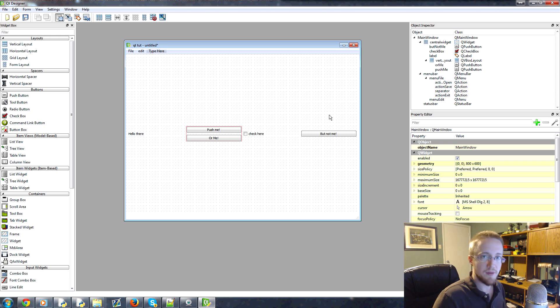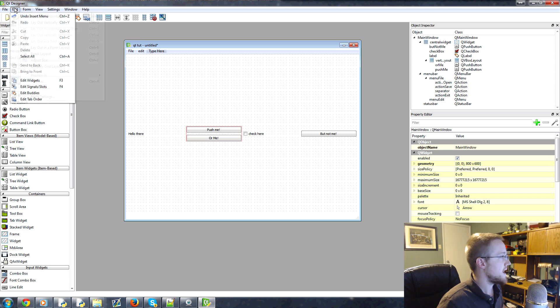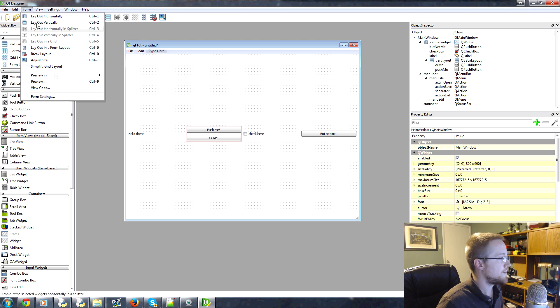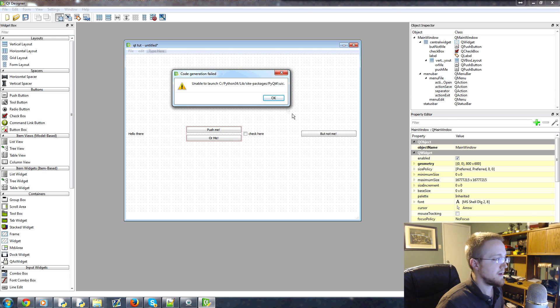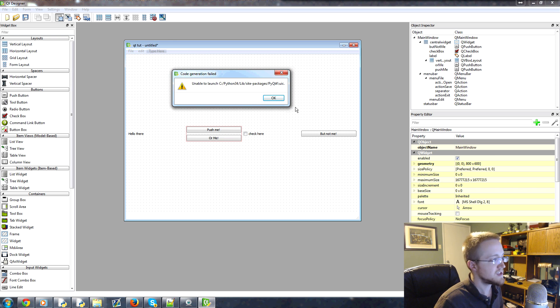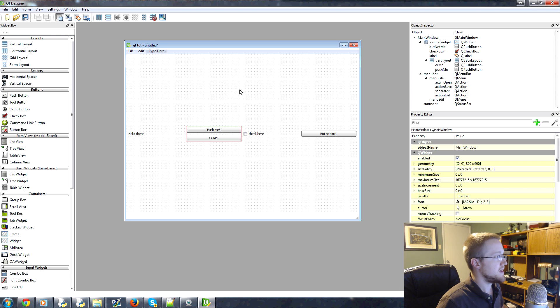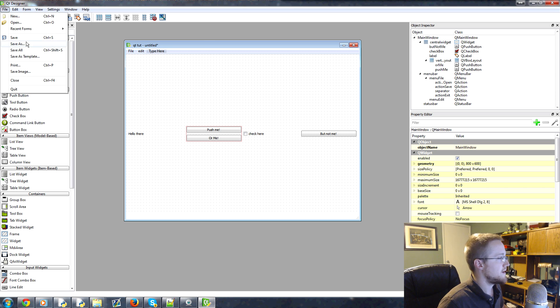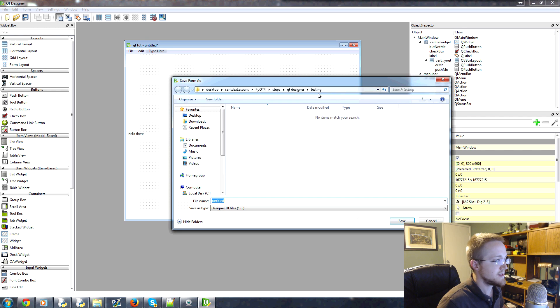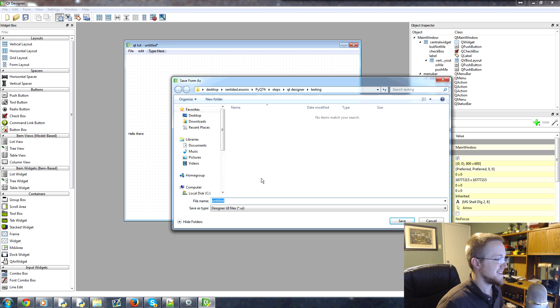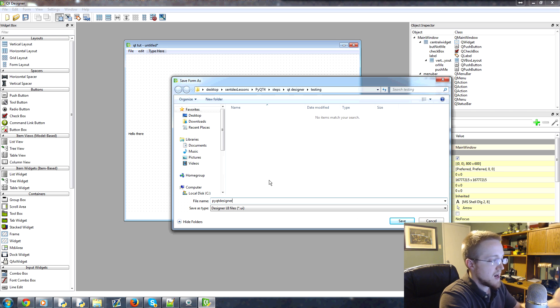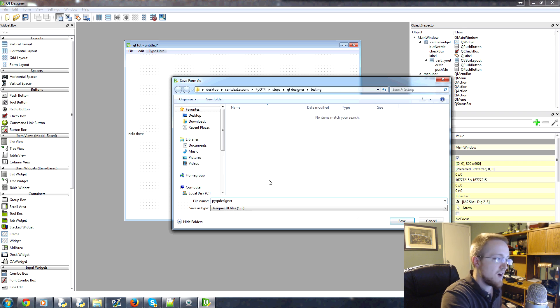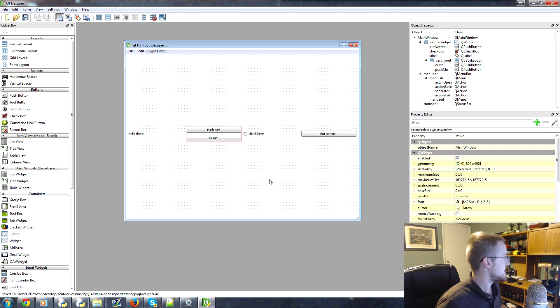Now, how do we actually get this to Python code? So if you're on Windows and you go form view code, you might get this error. This is like a known error. It makes no sense to me why this error still is in existence, but it is. So what we want to do if that didn't work for you is you can go file save as and we can save this.